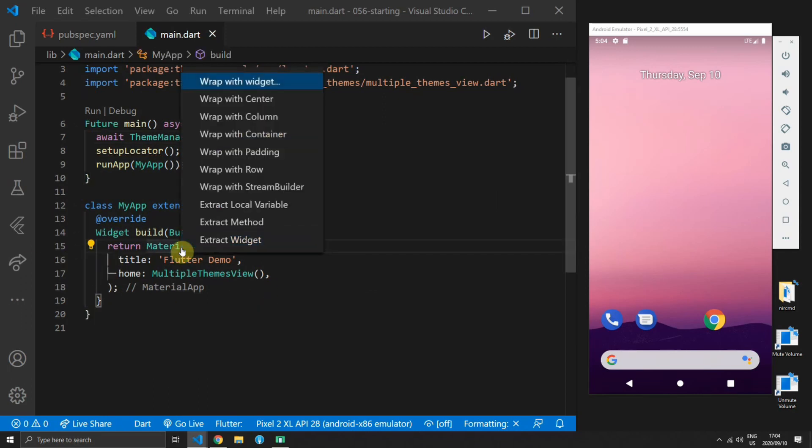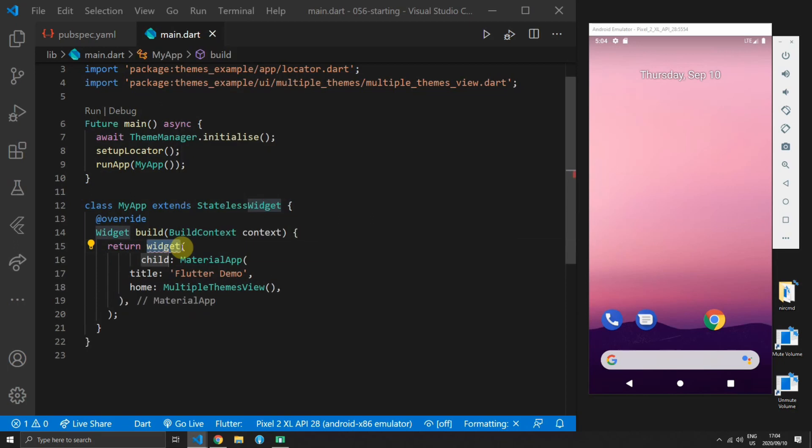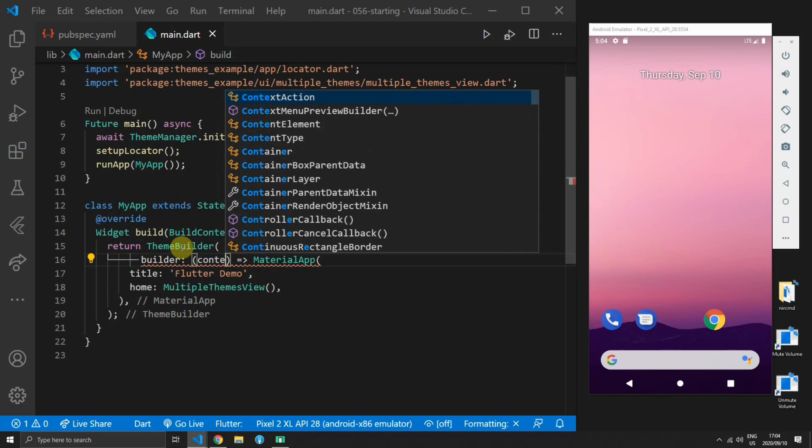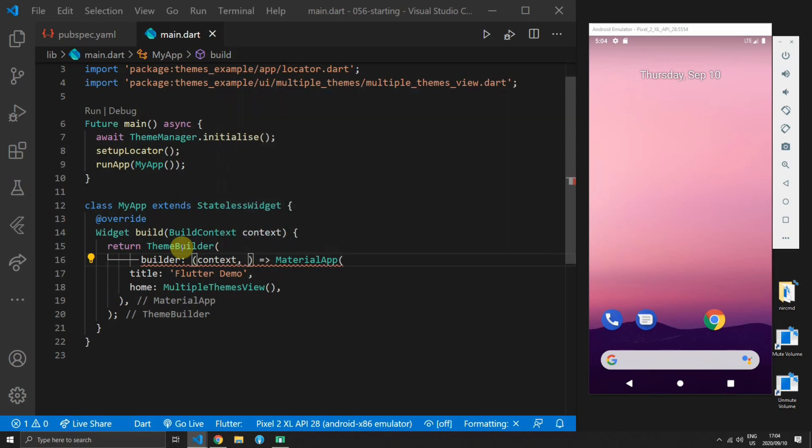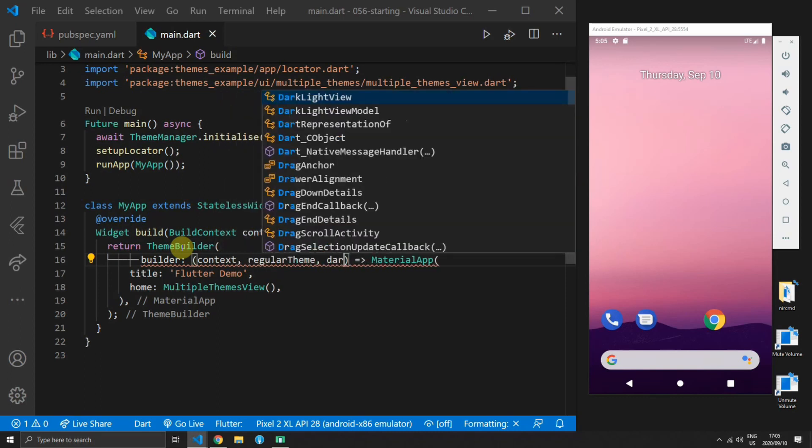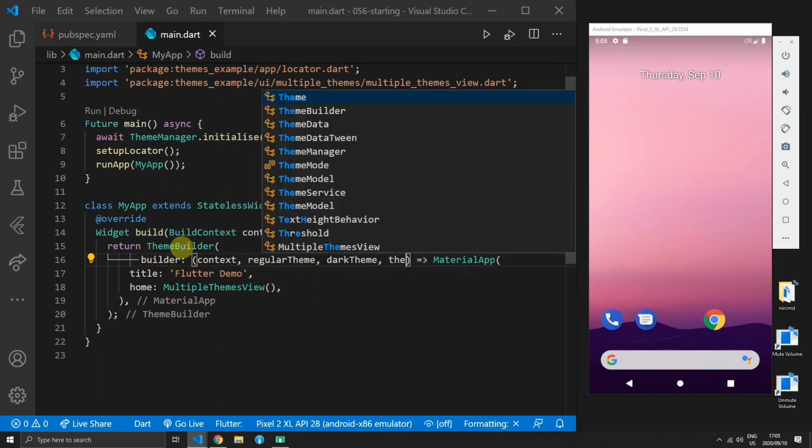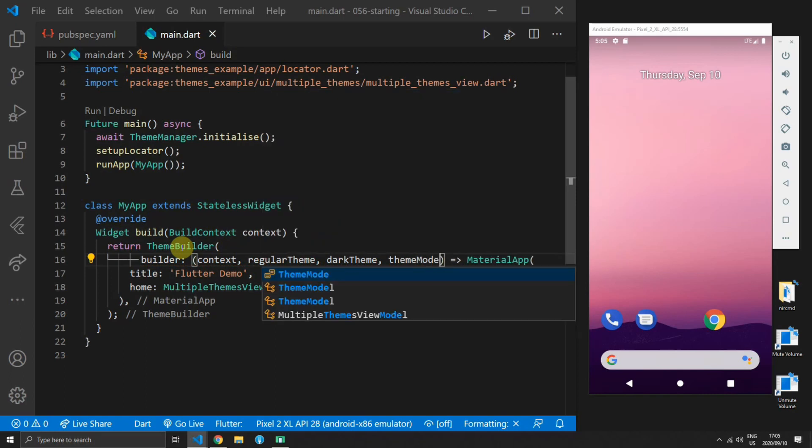Then we'll make use of the theme builder widget and we'll wrap our material app in this theme builder. The theme builder expects a builder property. This is a function that returns to us the build context. Then it returns to us the regular theme, a dark theme and a theme mode.